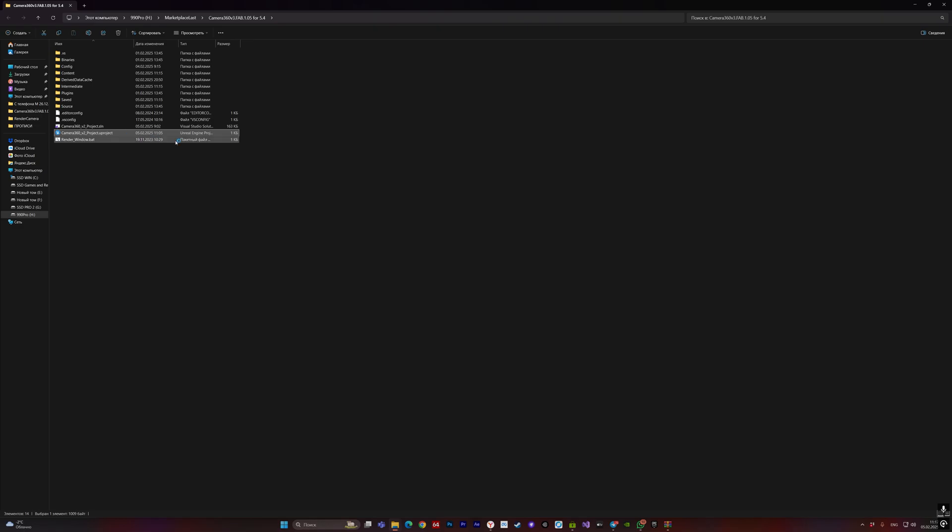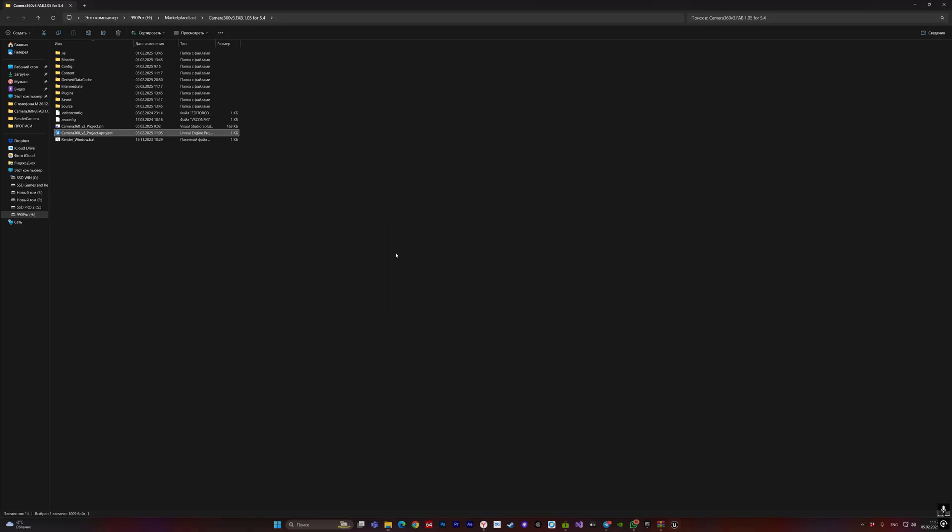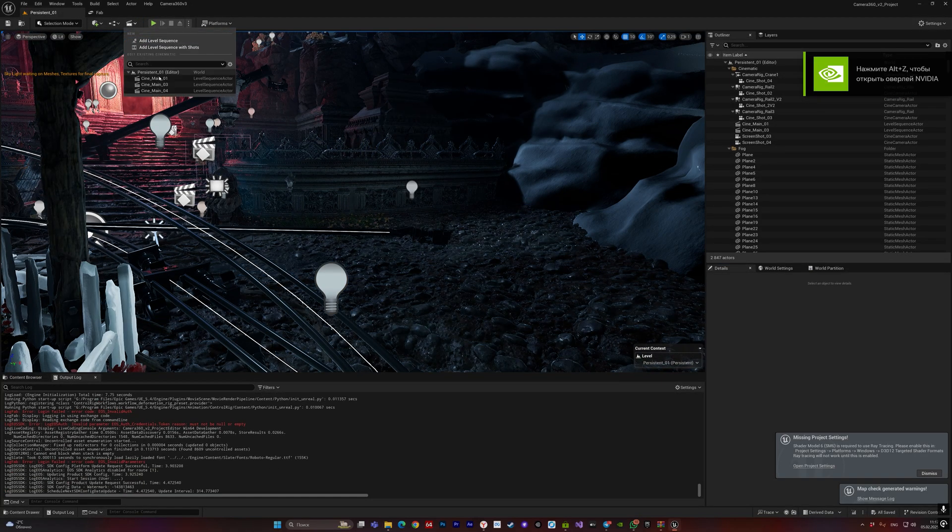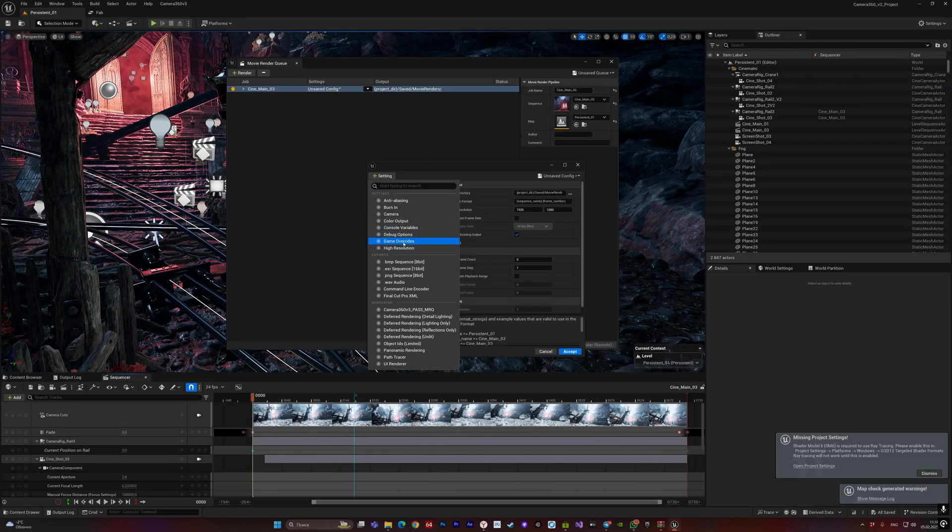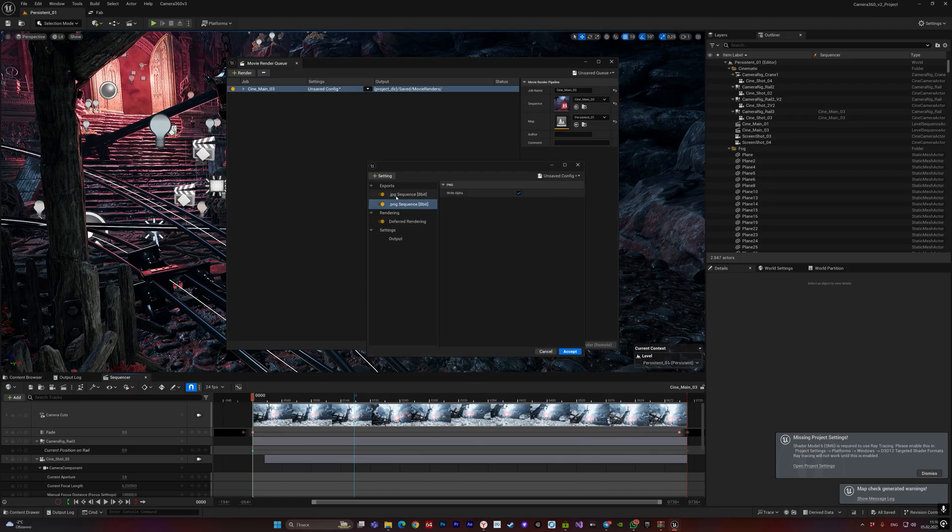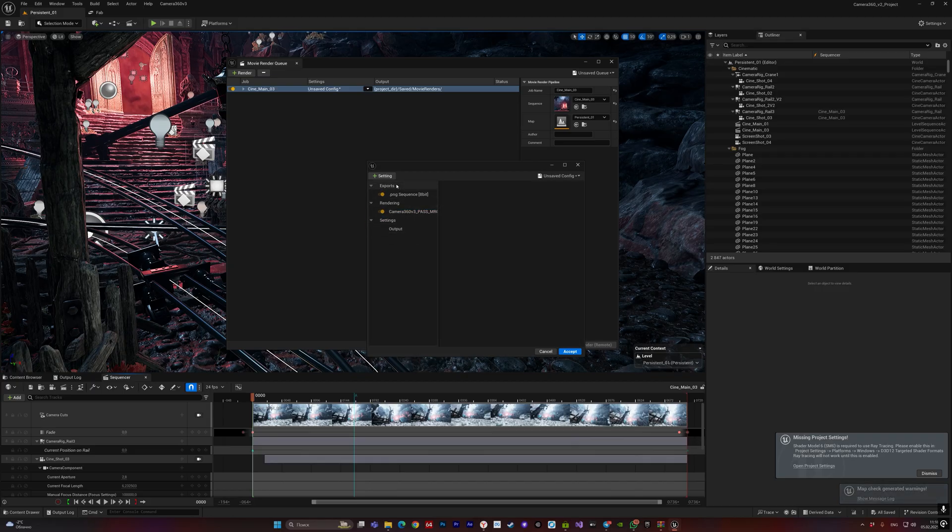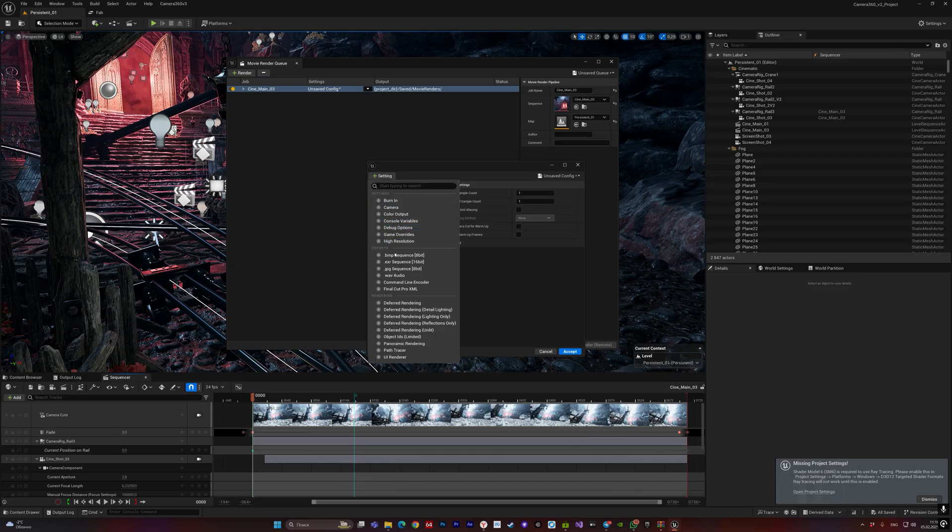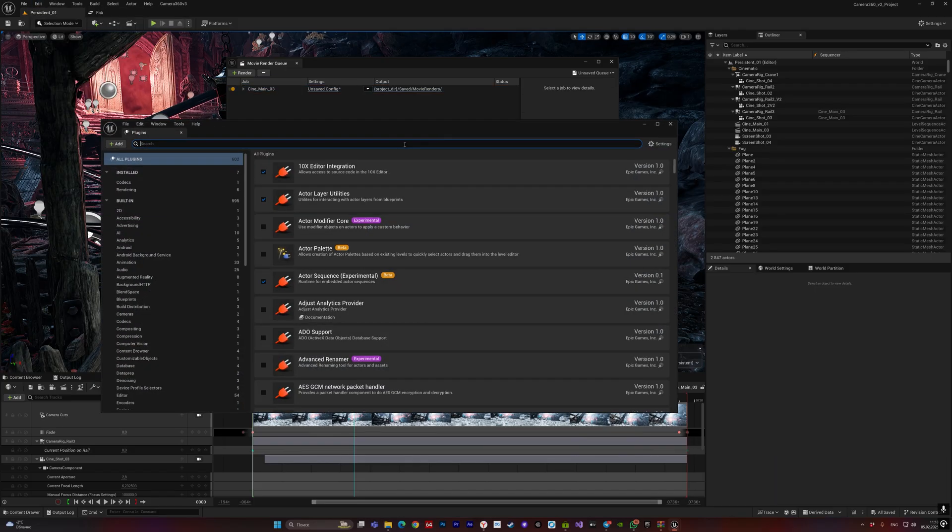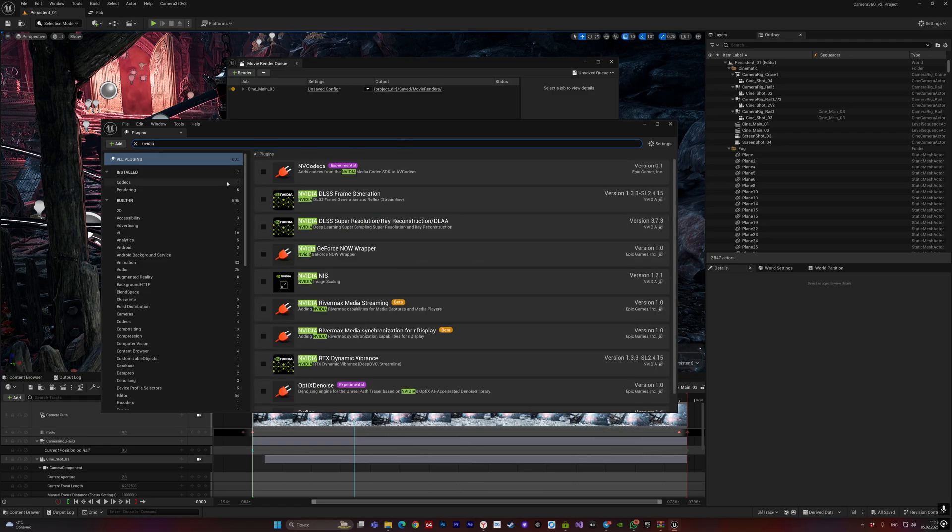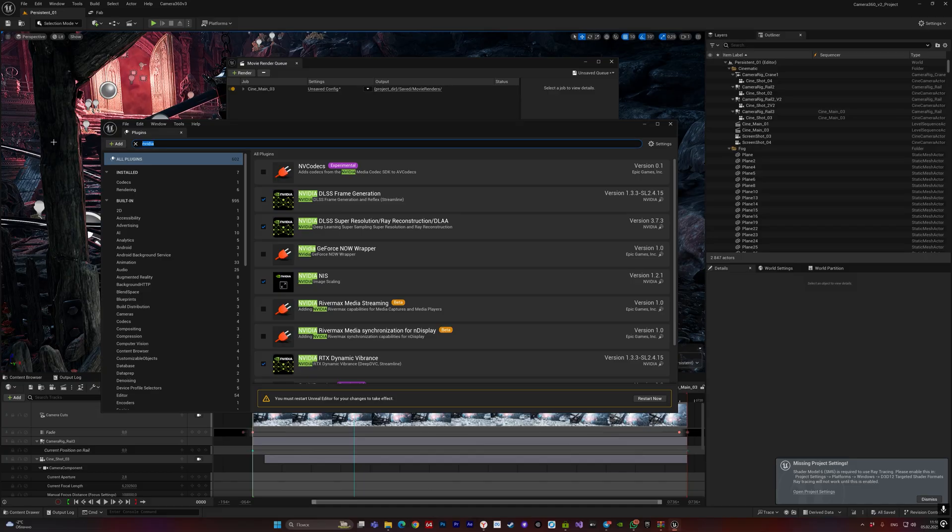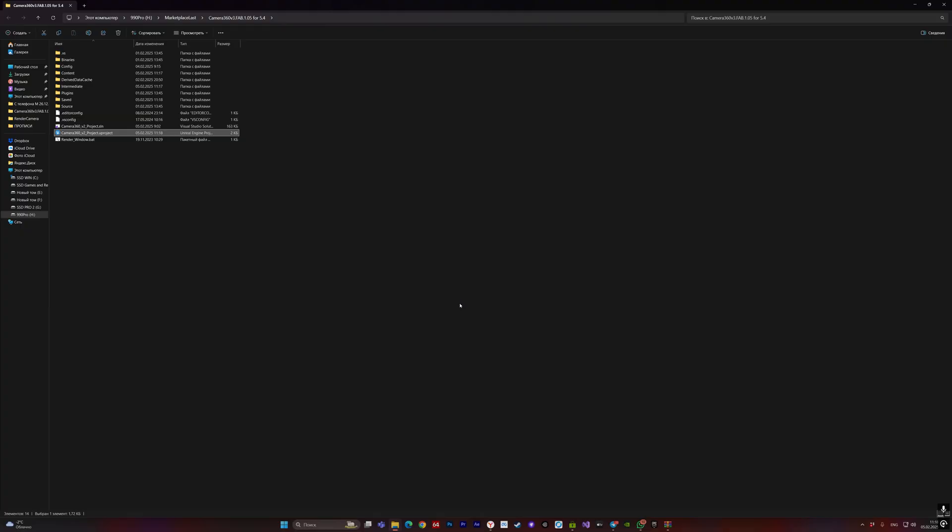Let's go to our project. I'll show you a few options. First, NVIDIA DLSS. Yes, I forgot to mention, activate NVIDIA and restart the project.